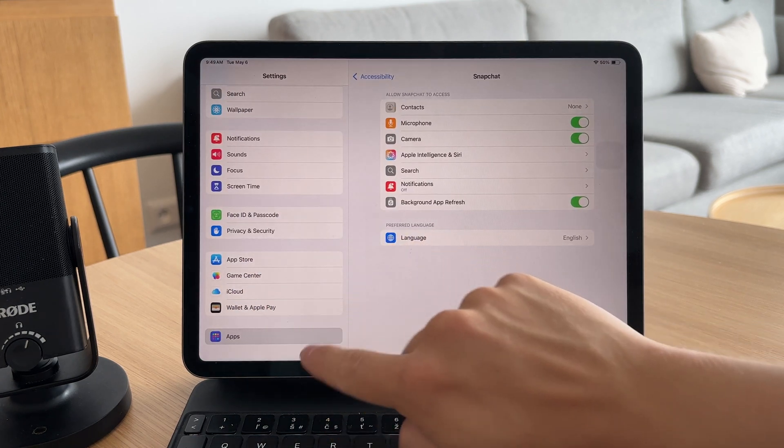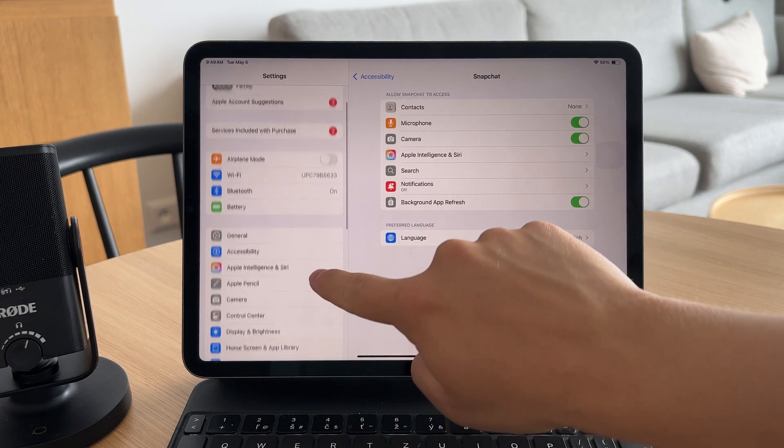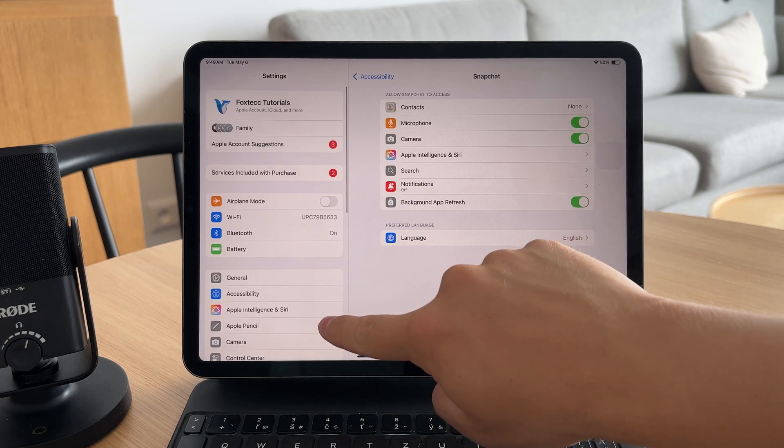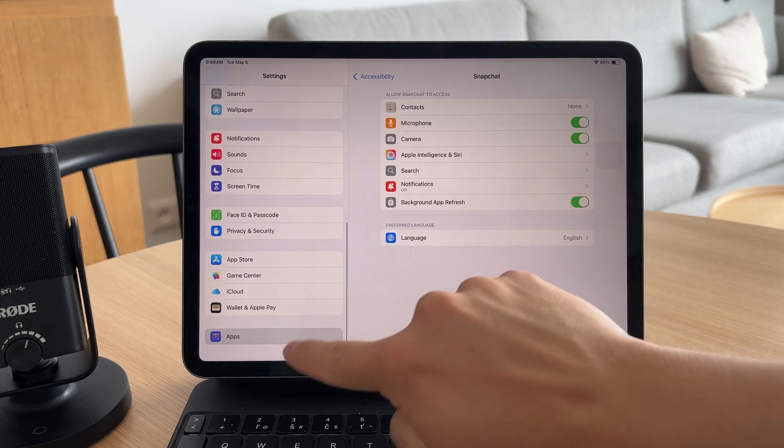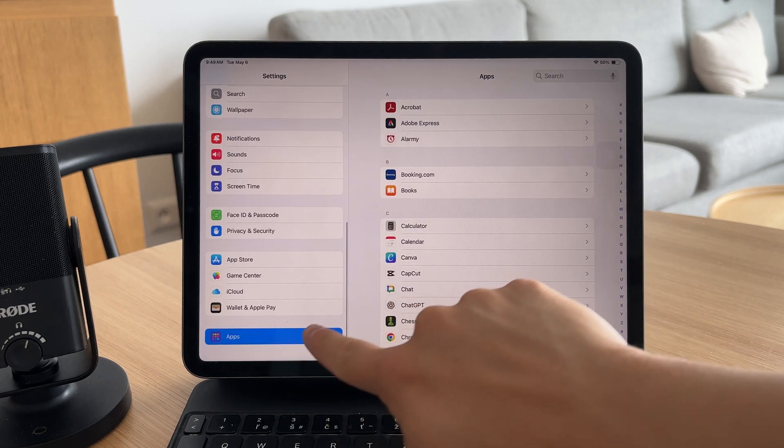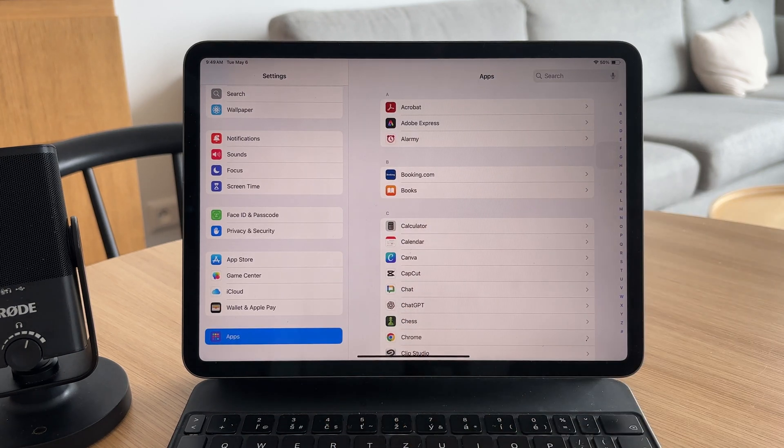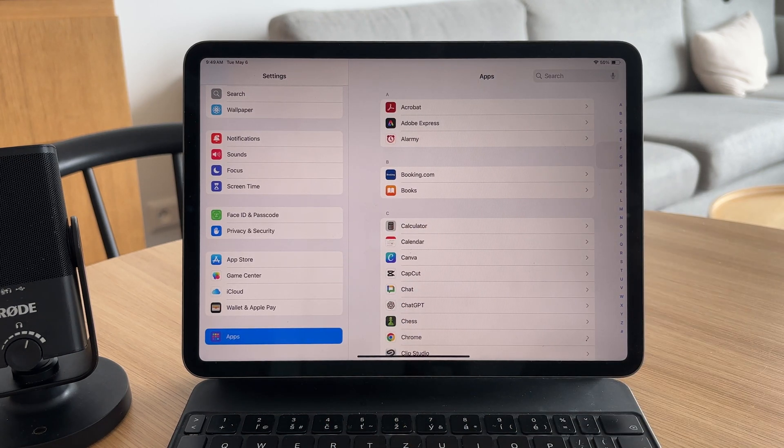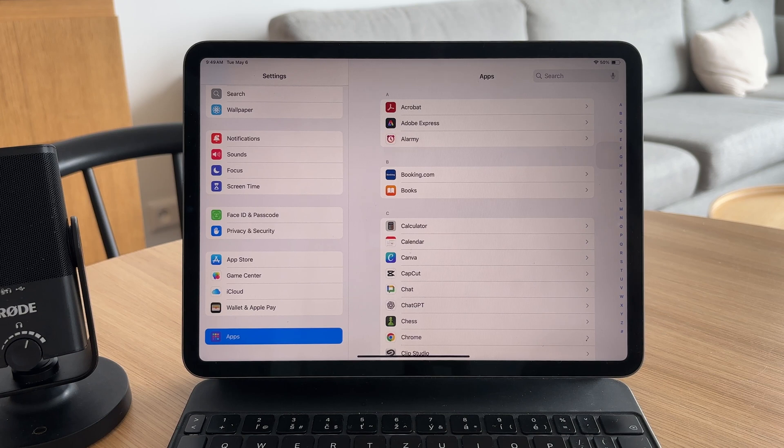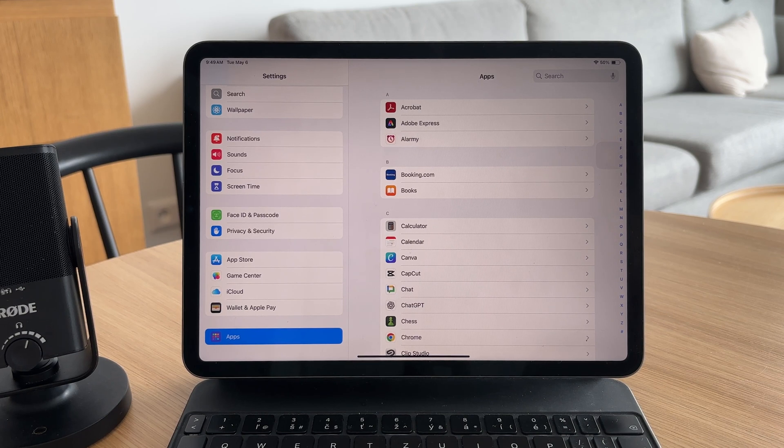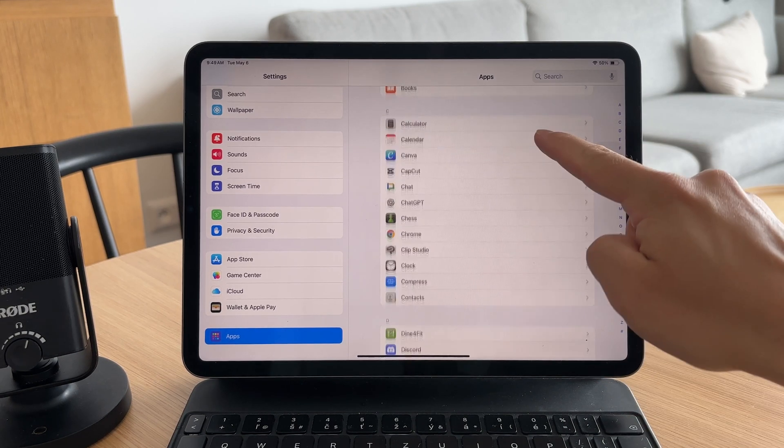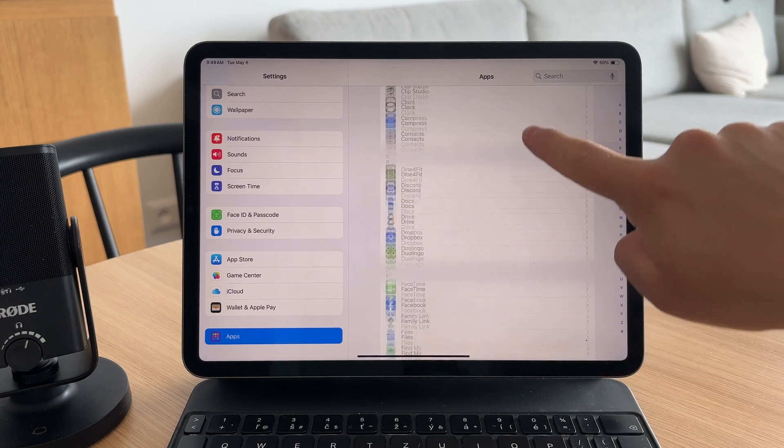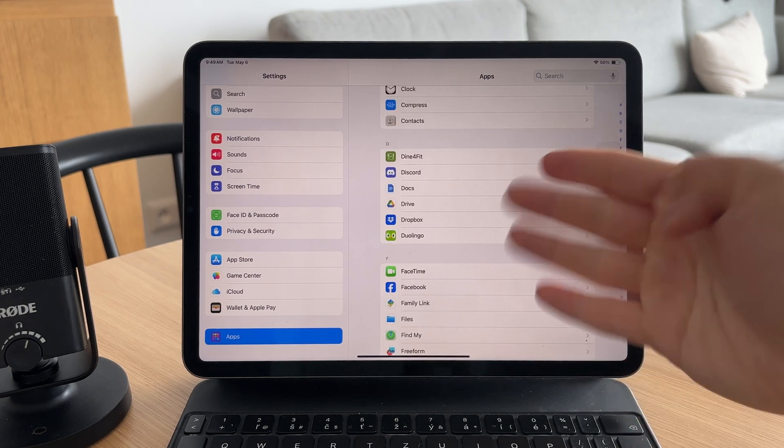When you open that up, scroll towards the bottom entirely where you can find what's called the apps menu. This is where you can find every single app installed on your device and manage its particular settings.